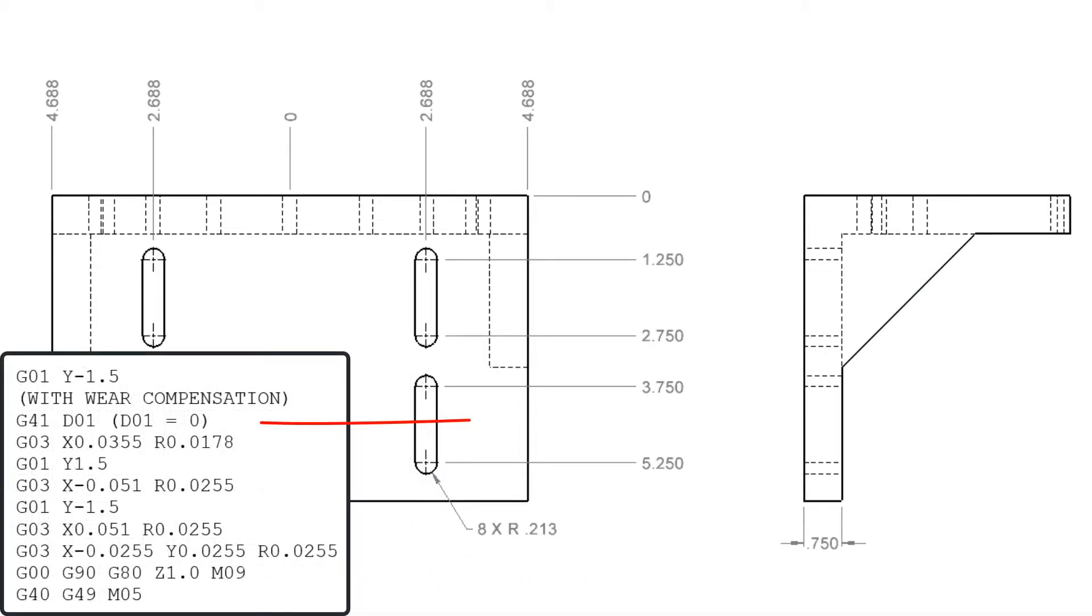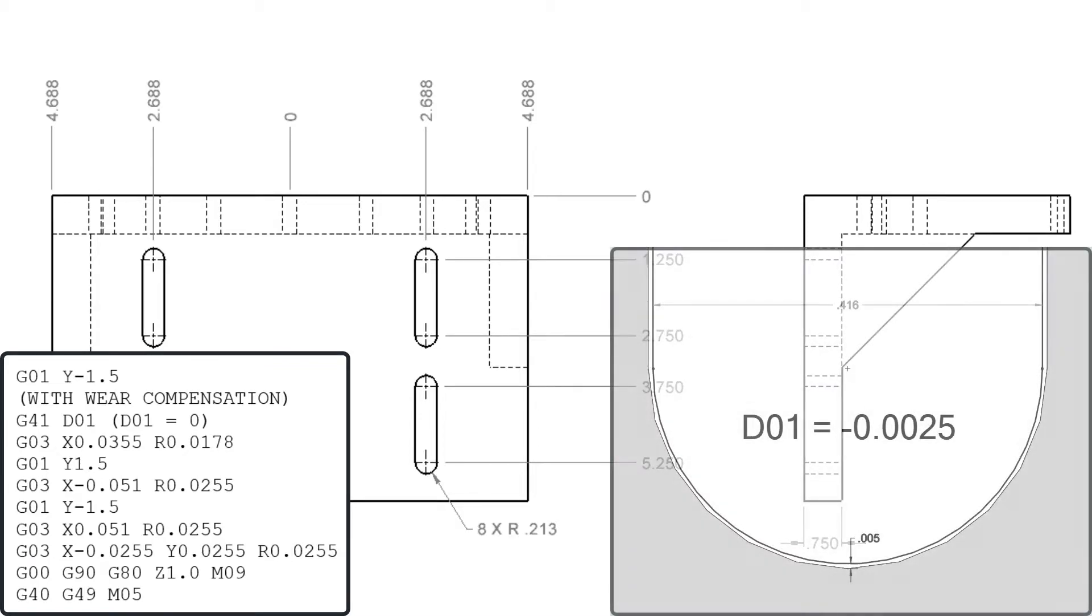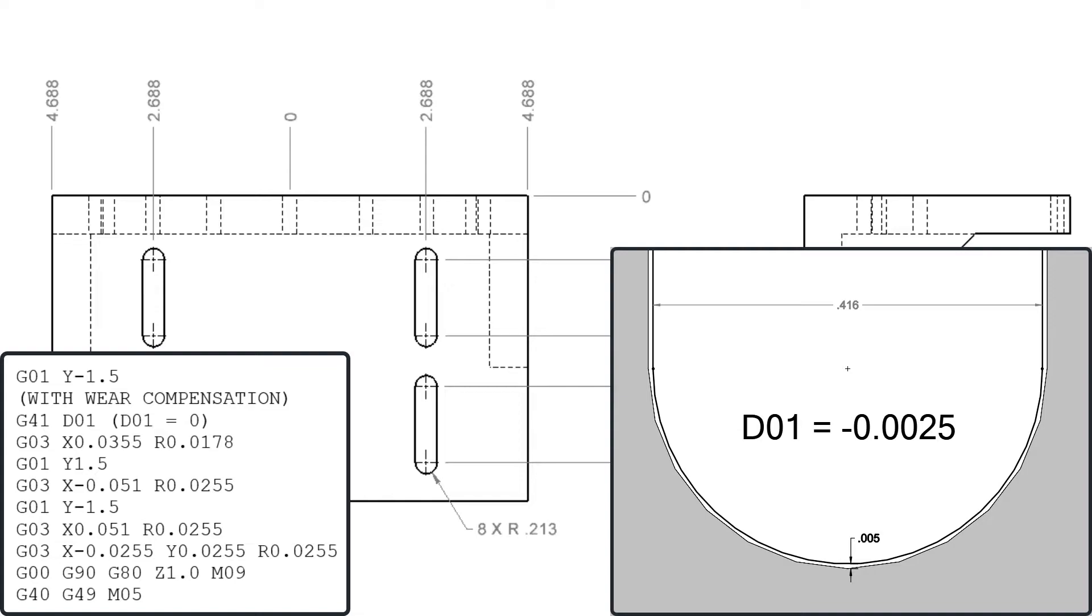To use wear compensation when cutting the slot I'll add a G41 D01 to the code here. Initially the value stored in D01 should be zero. If the slot is not wide enough then a negative value equal to half the amount the slot is undersized should be stored in D01.